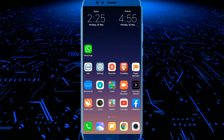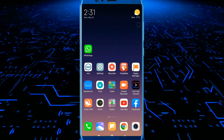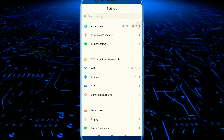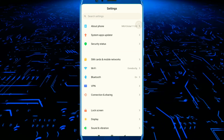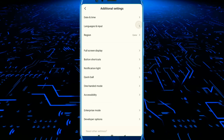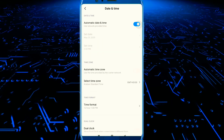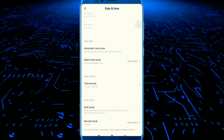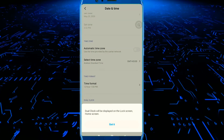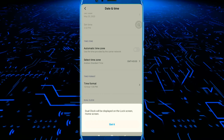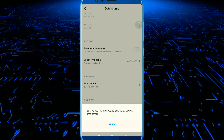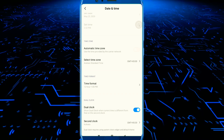Now I will show you how to use the phone. If we click OK, I will open the settings. We are going to open the dual clock. The dual clock will be displayed on your lock screen and home screen.